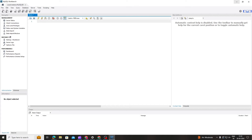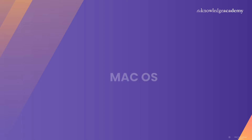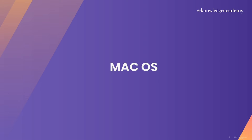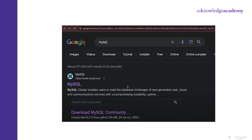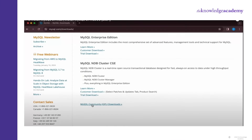Congratulations! You have now successfully installed MySQL in your Windows operating system. Now let's see how you can install MySQL in macOS. Just like we did for Windows, we will head over to the official MySQL website to download the installer. Open your web browser and navigate to the download section on mysql.com. Once you're on the website, click on MySQL Community Downloads.